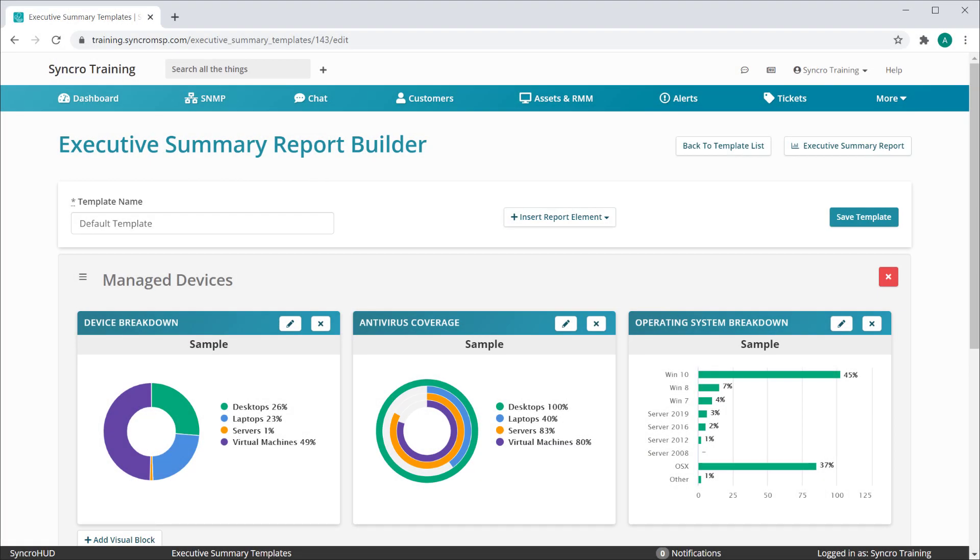Our Executive Summary Report Builder is exactly that, a full-blown builder. You can customize every element of this report right down to where you want the page breaks in your PDF.